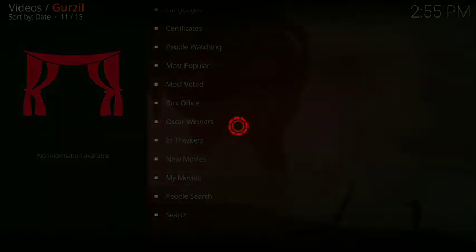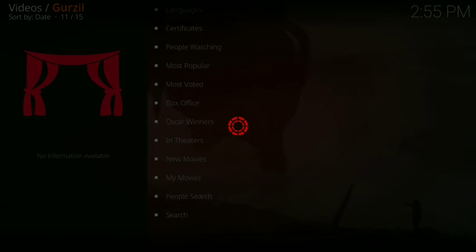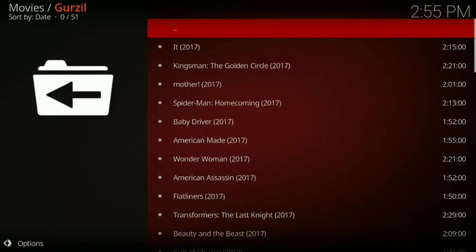We're in new in theaters. OK, there's all your movies.